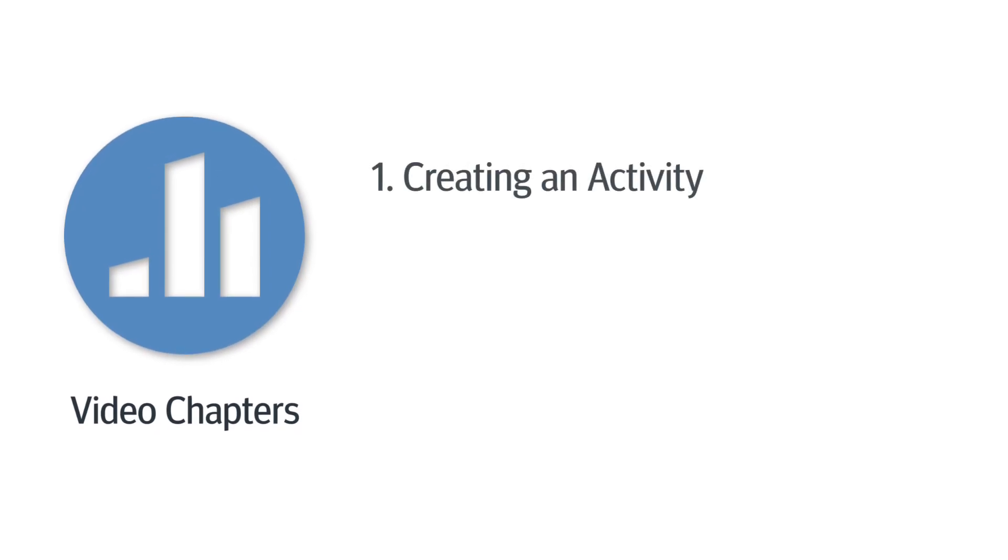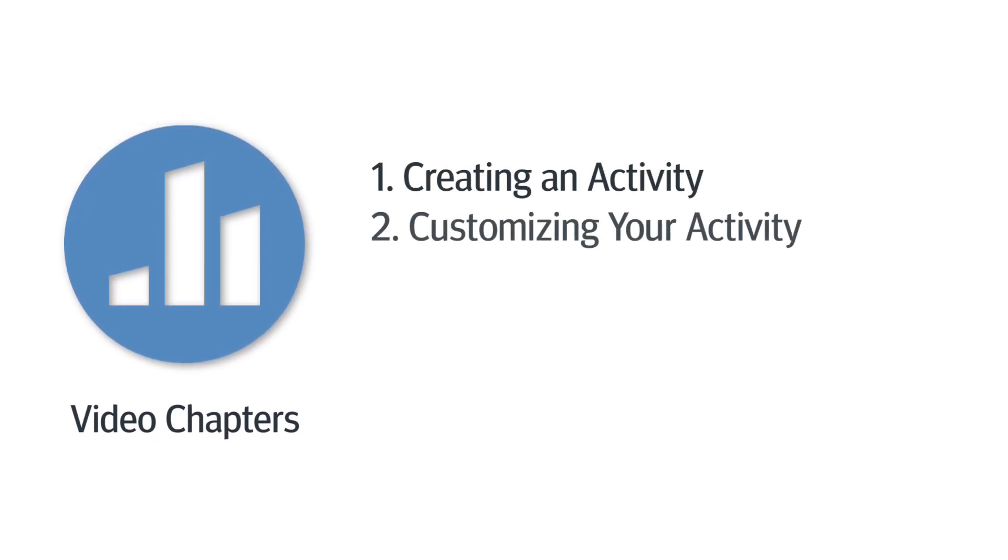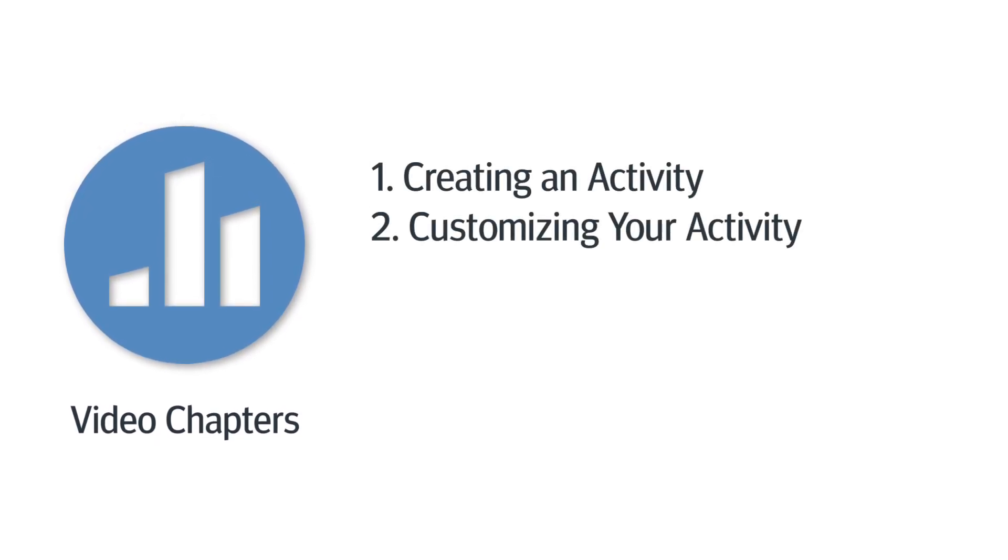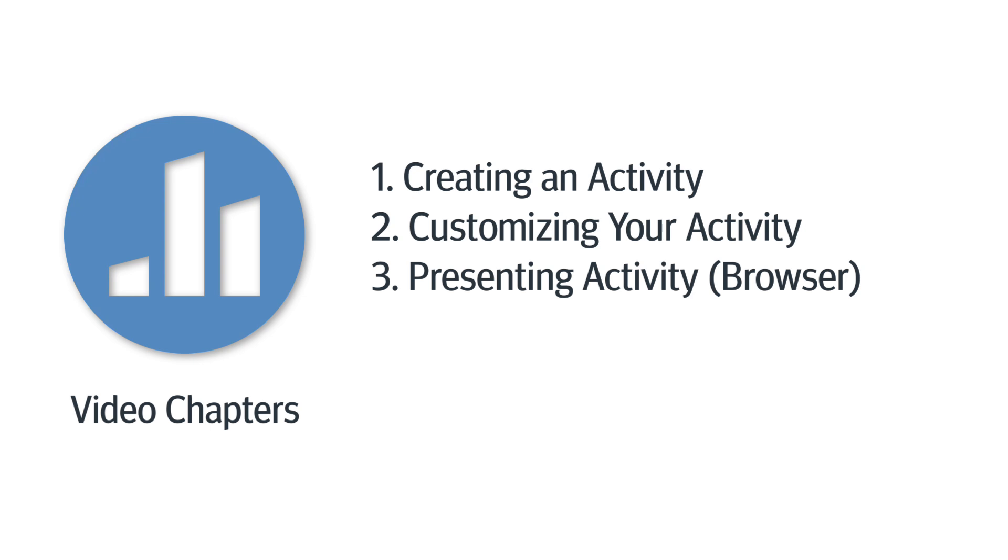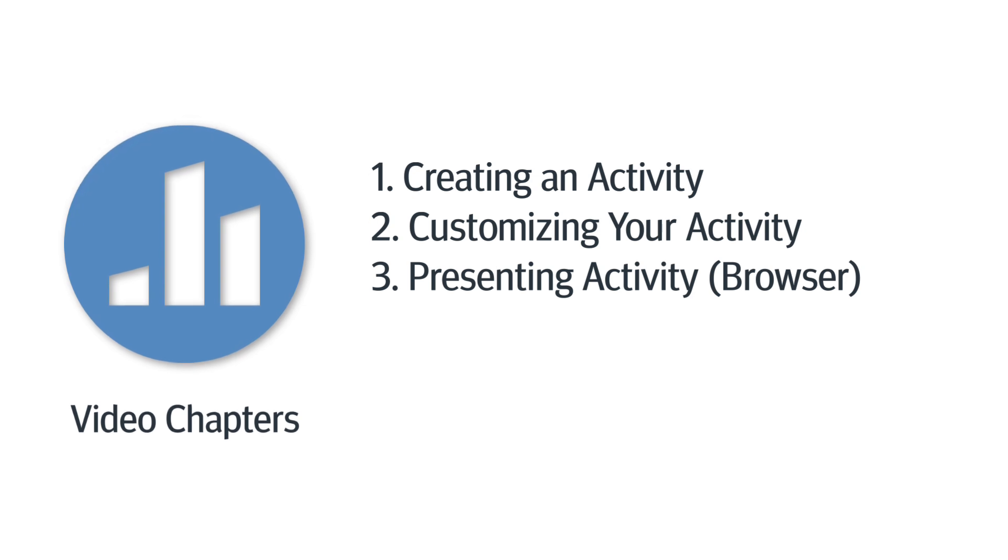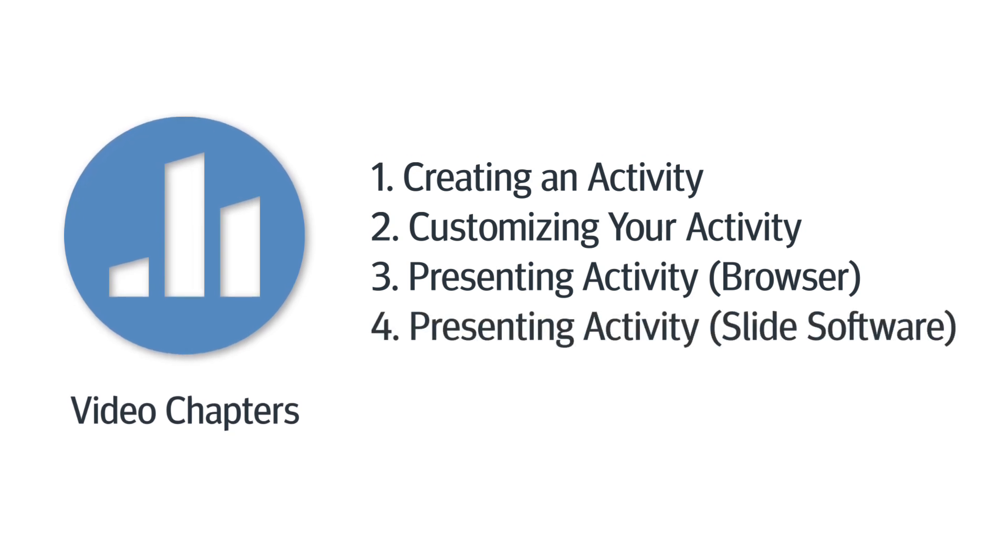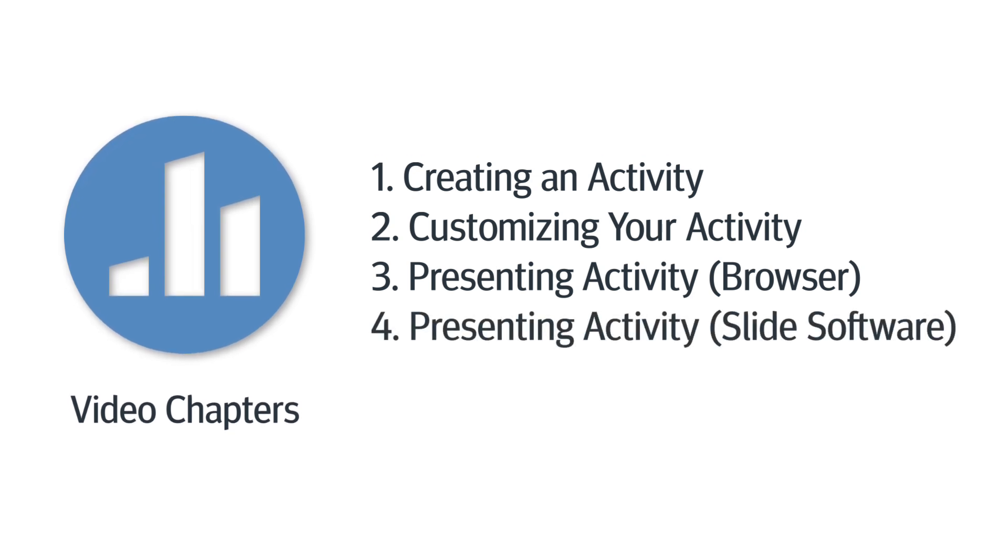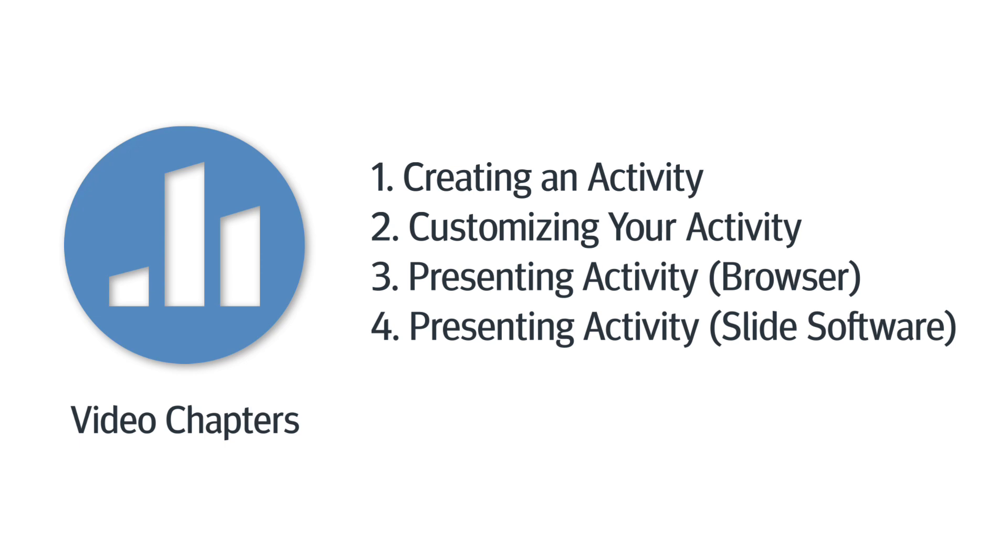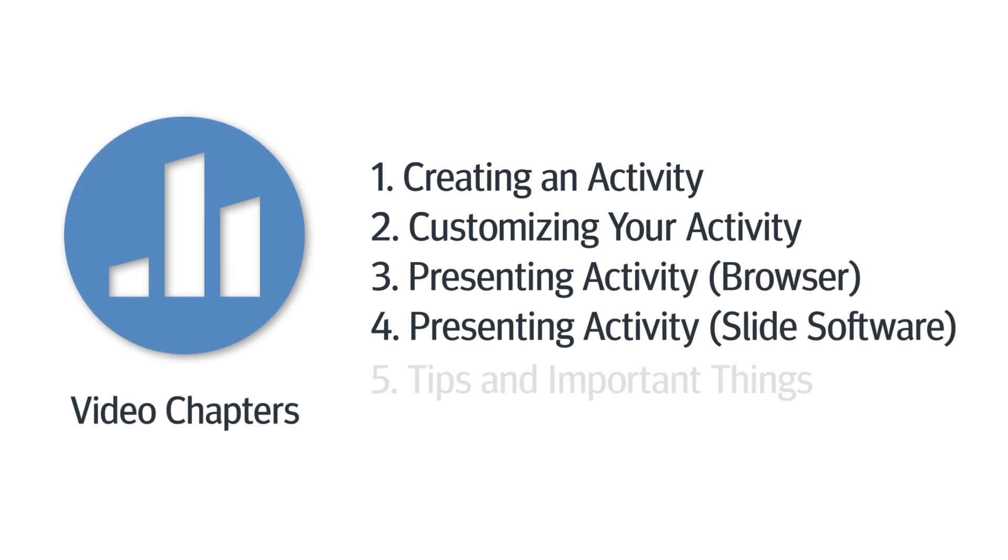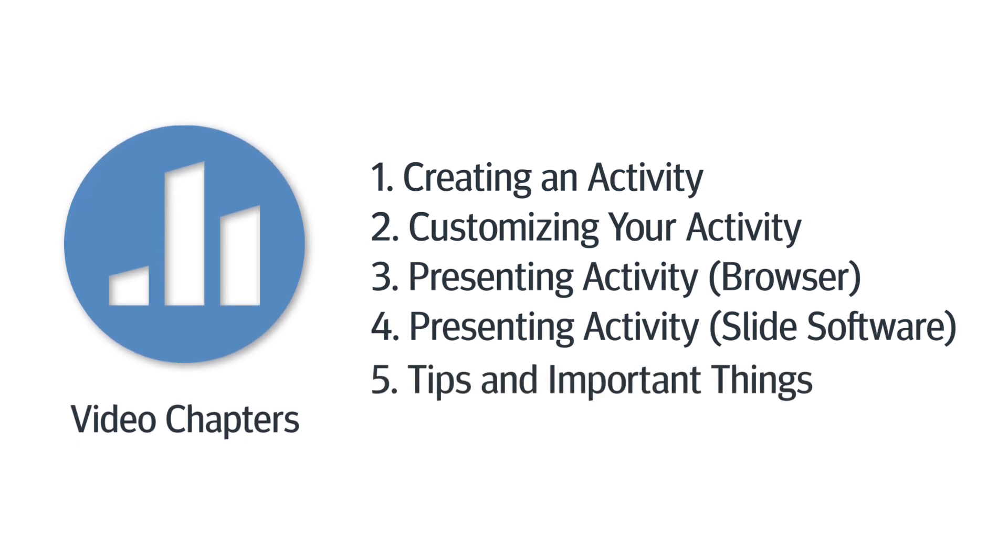Chapter 1, creating an activity. Chapter 2, customizing your activity. Chapter 3, presenting your activity in a browser. Chapter 4, presenting your activity via PowerPoint or Google Slides. And Chapter 5, tips and things to keep in mind.